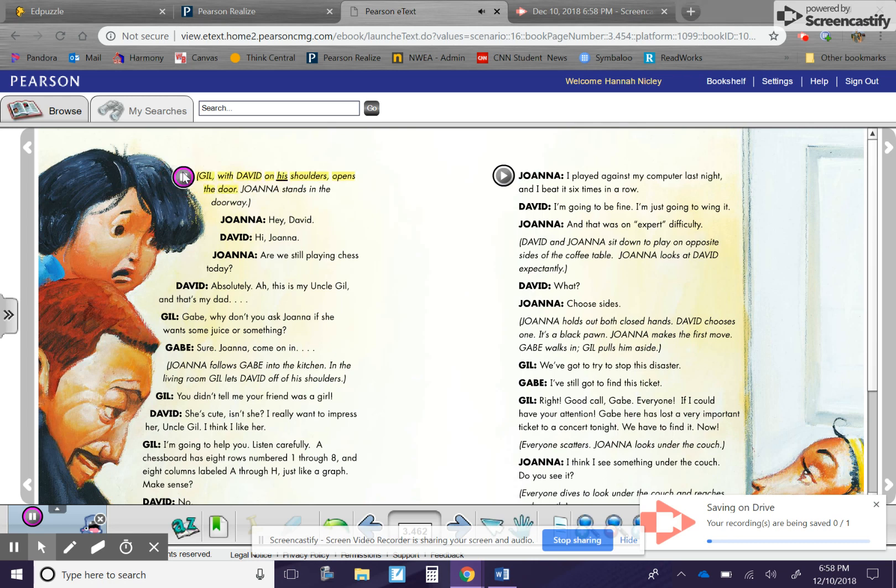Gil, with David on his shoulders, opens the door. Joanna stands in the doorway. Joanna. Hey, David.